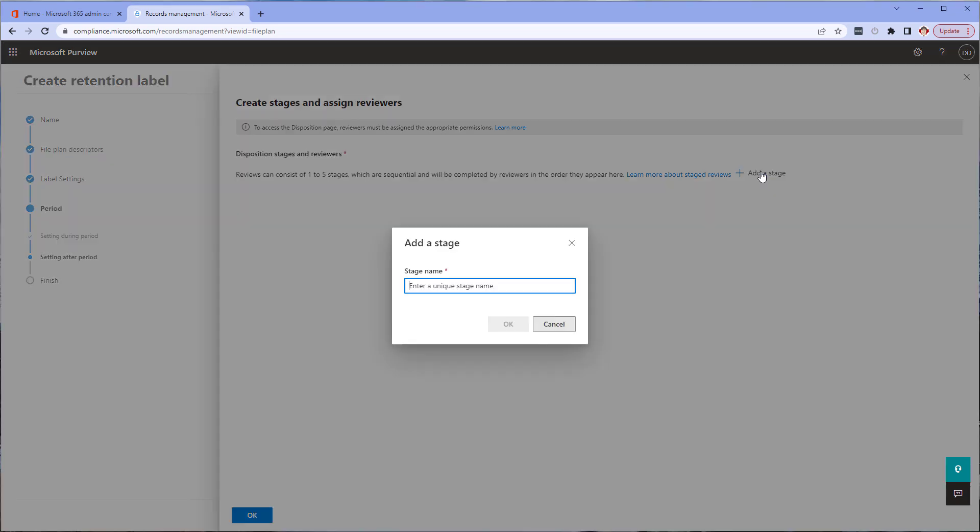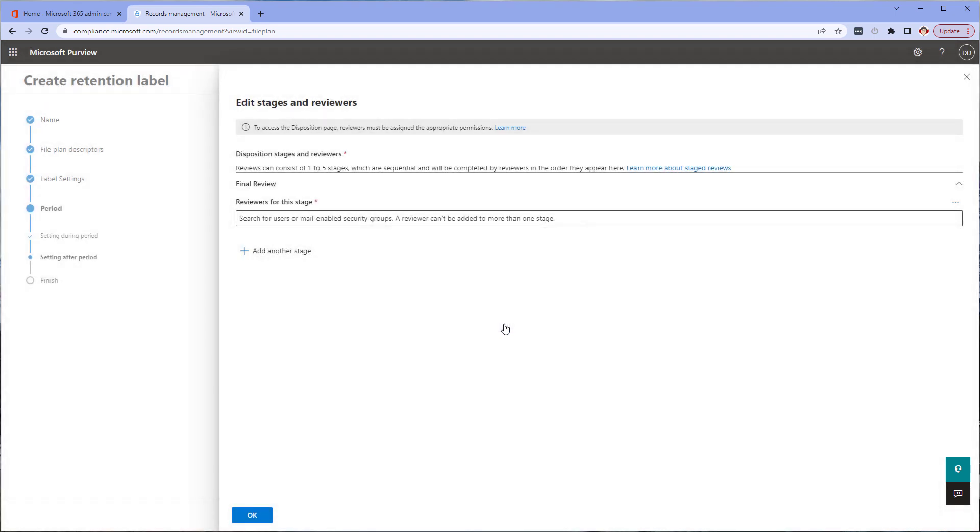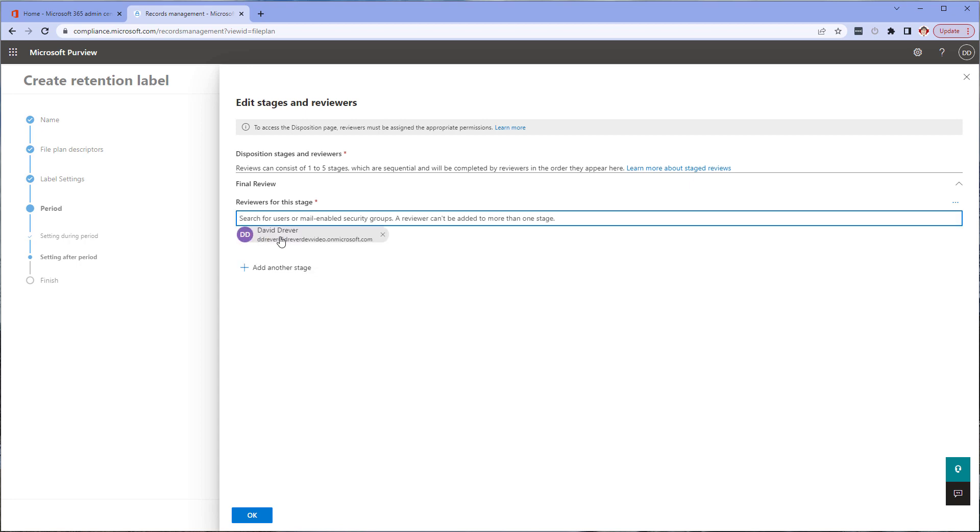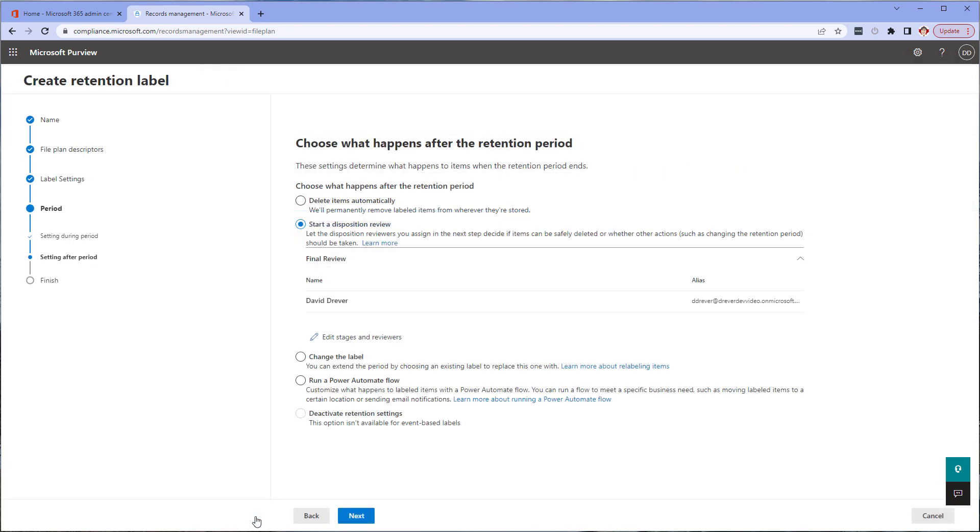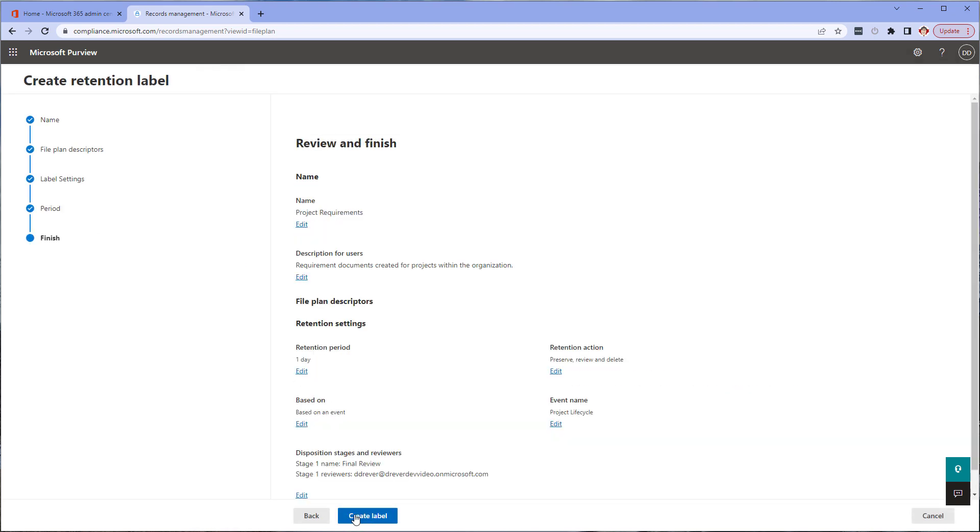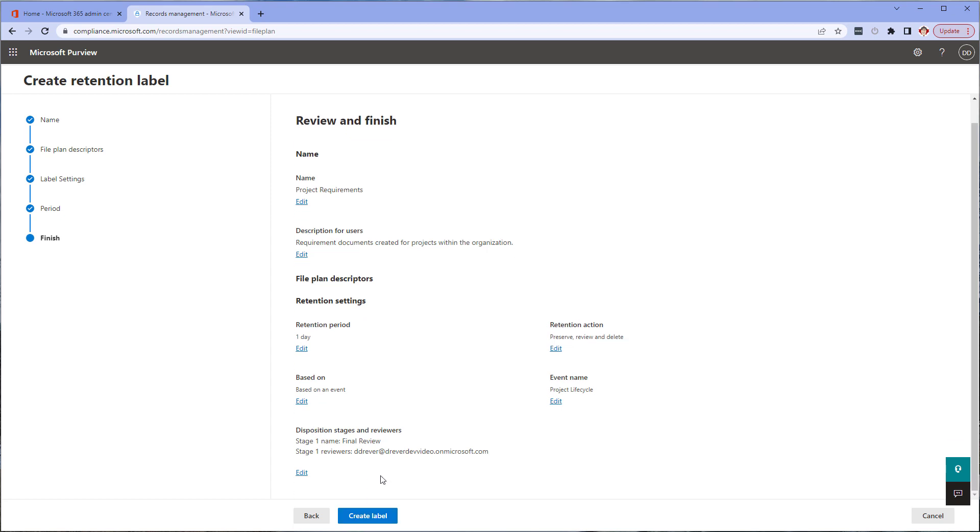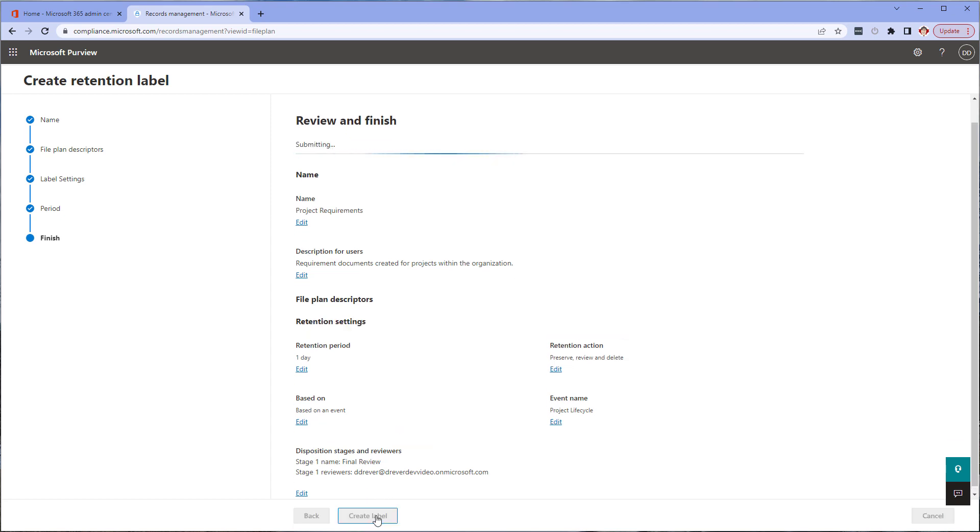Click on add a stage. Provide the stage with a meaningful name like final review or initial review depending on the situation. Click OK. Next, assign the reviewers. I'm assigning it to myself, but I strongly suggest you use a mail-enabled group in your own environment. Once added, click OK, then click next. Review the settings and if everything looks good, click create label.